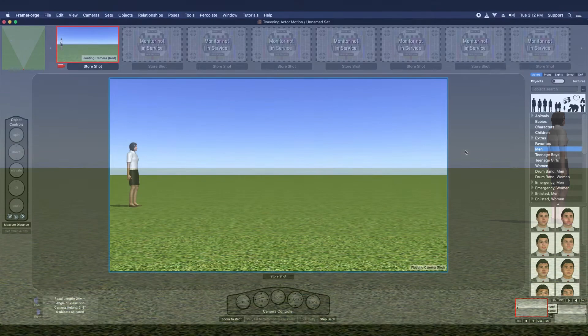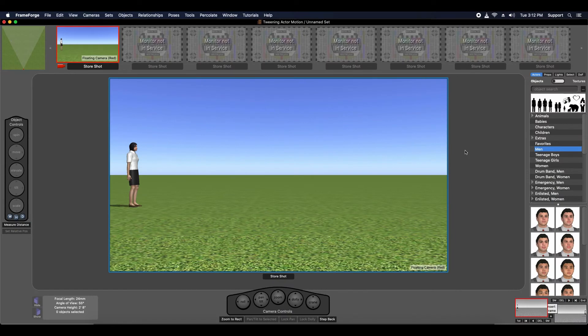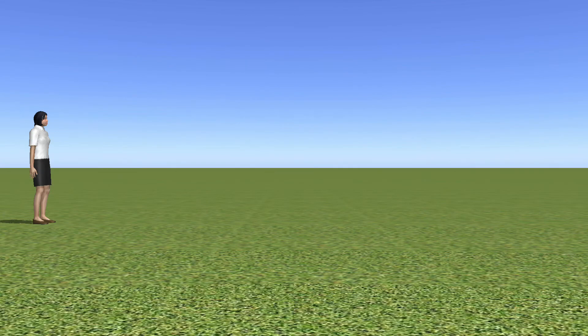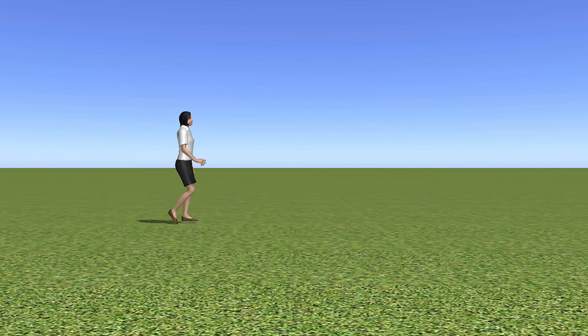A longer duration will naturally result in the actor walking versus running. For example, this sequence, tweened for 4 seconds, demonstrates the actor walking.